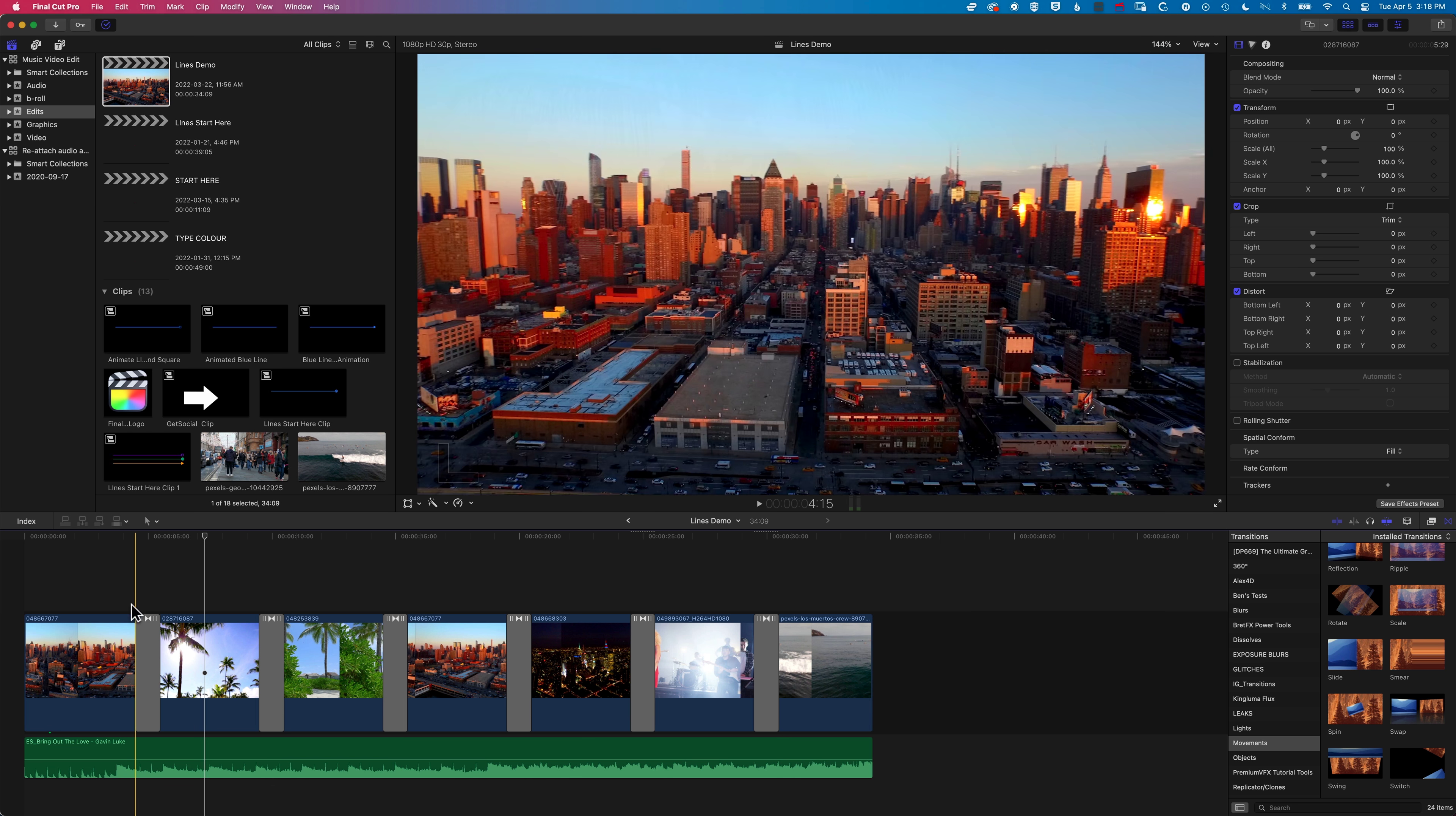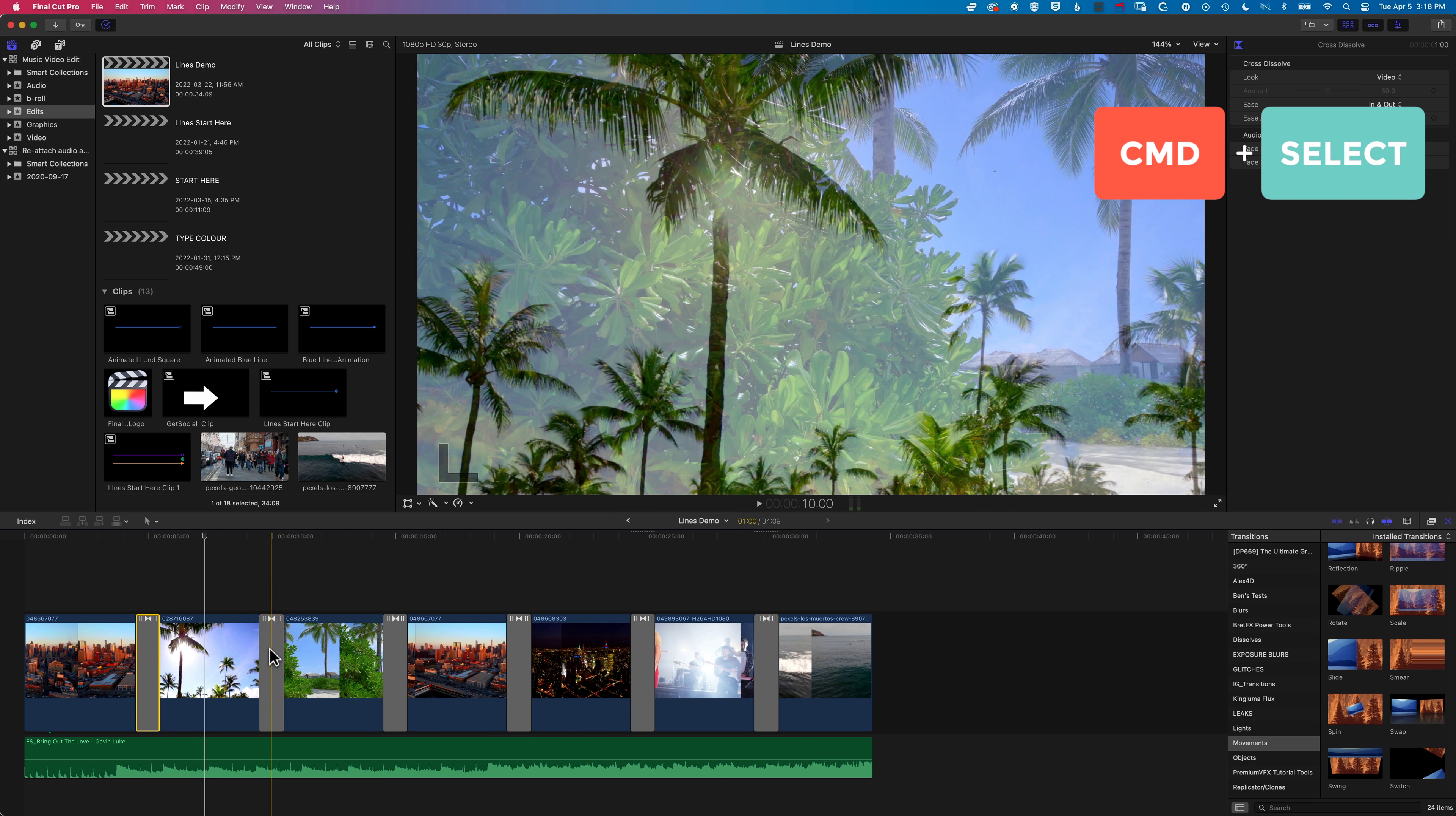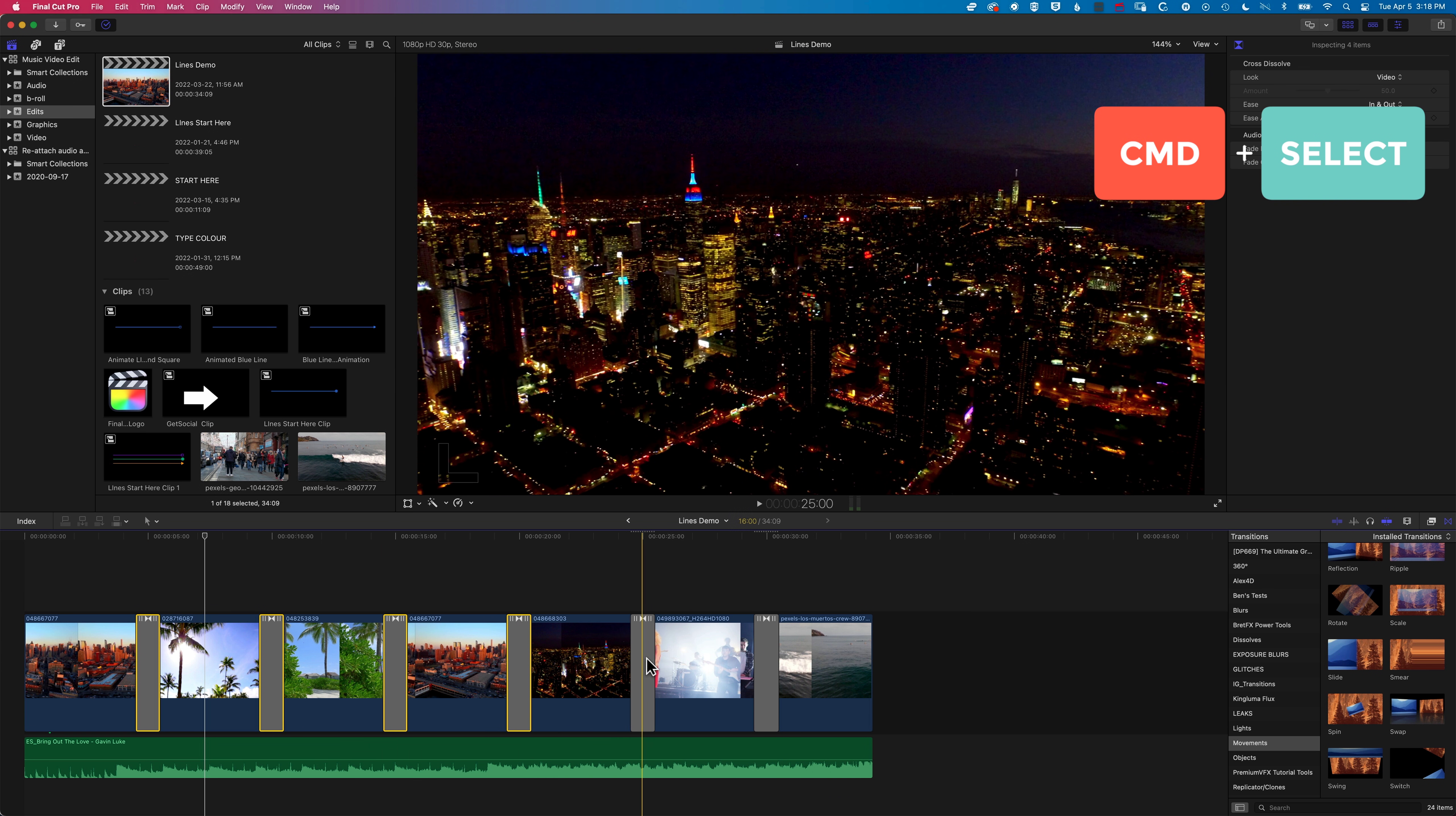Now I want to select all of these in one go. There's really two ways of doing this. One is that I can click on each transition individually and move through and select them all.